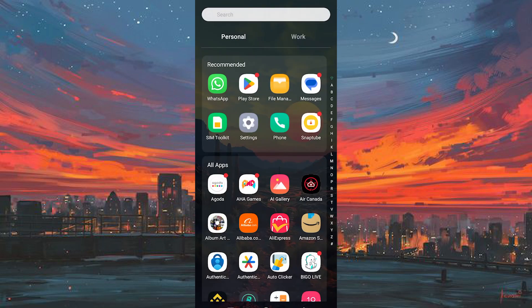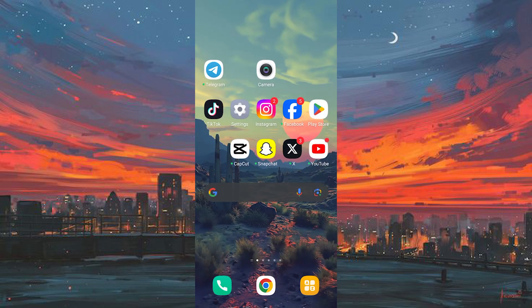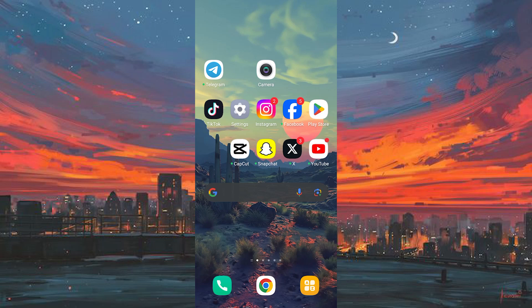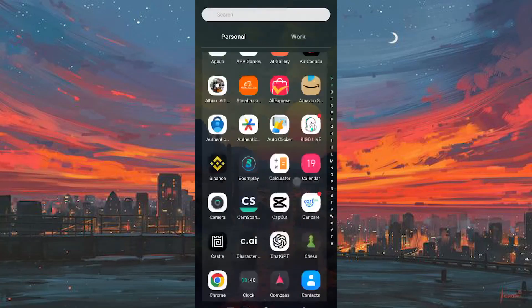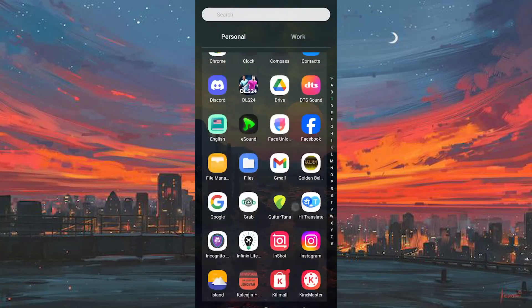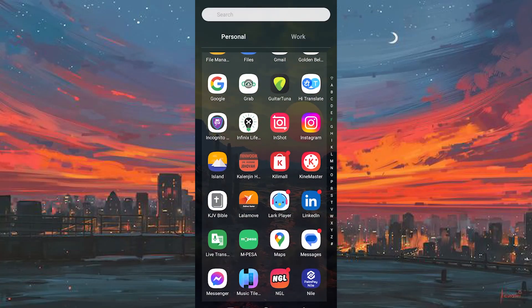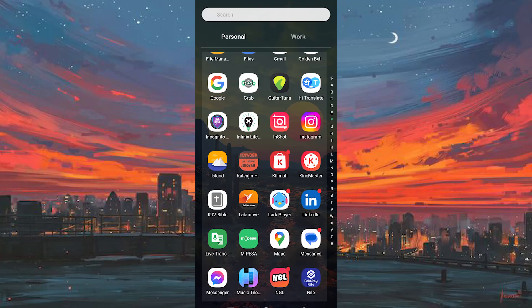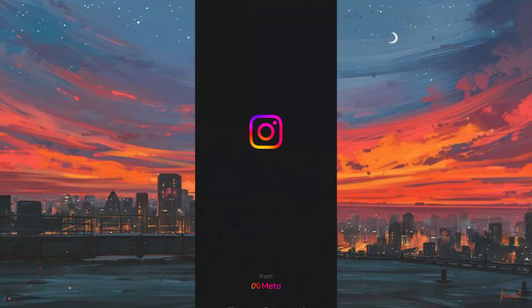First, make sure the Instagram app is installed and updated on your phone. You can do this by going to the Google Play Store or App Store and searching for Instagram. Click Install to install it or Update to update it. Now click on the app to open it.